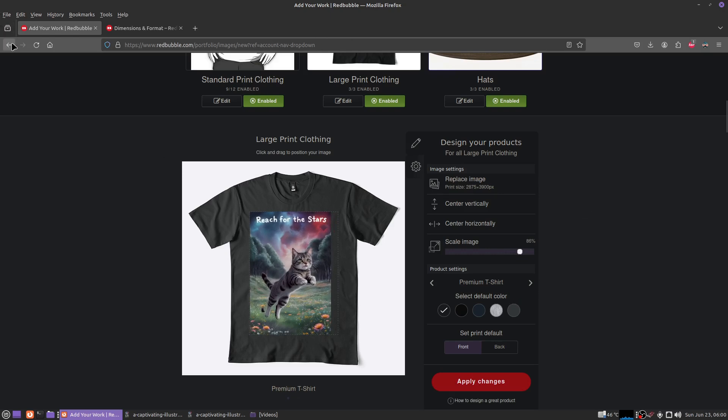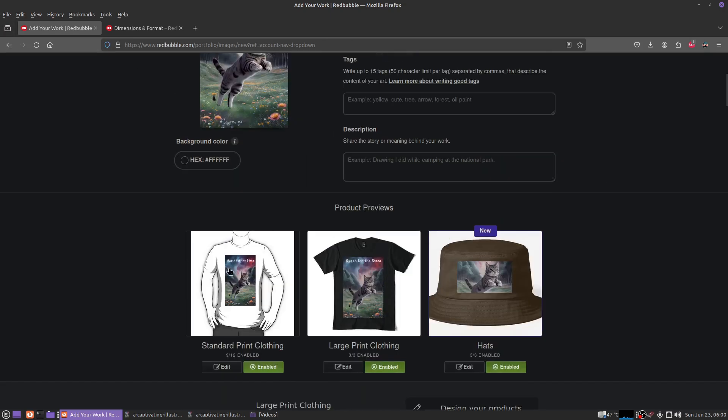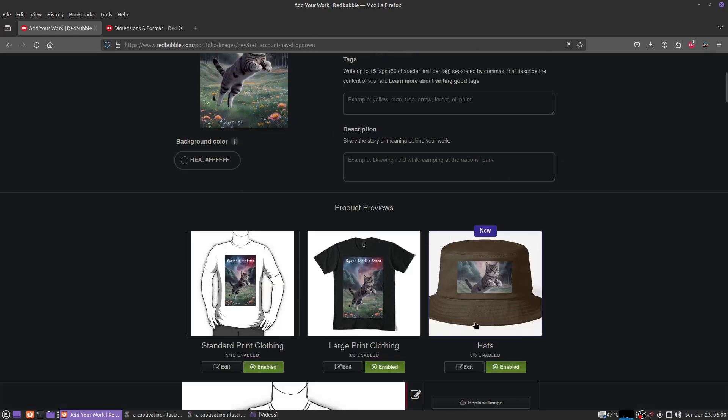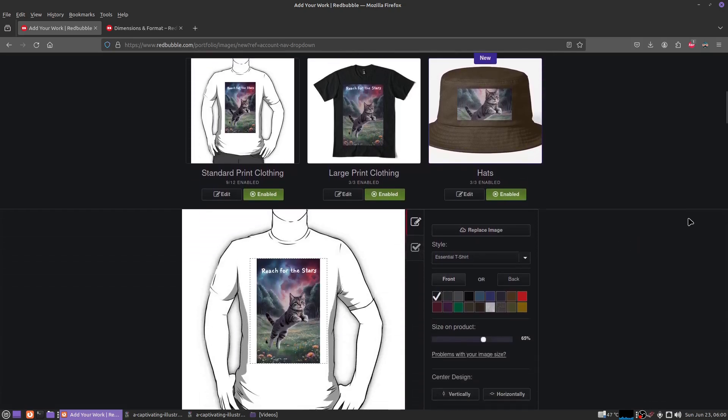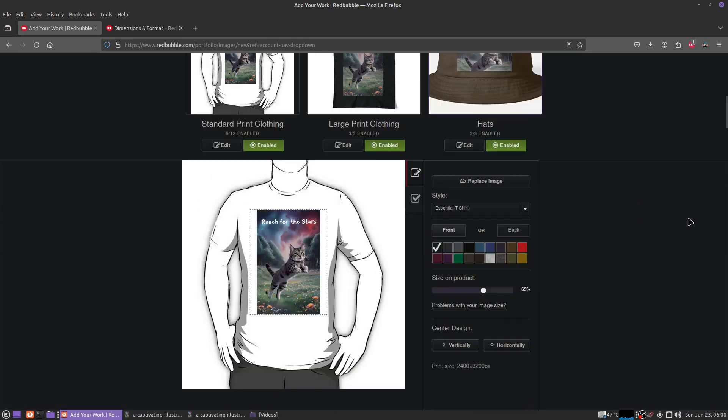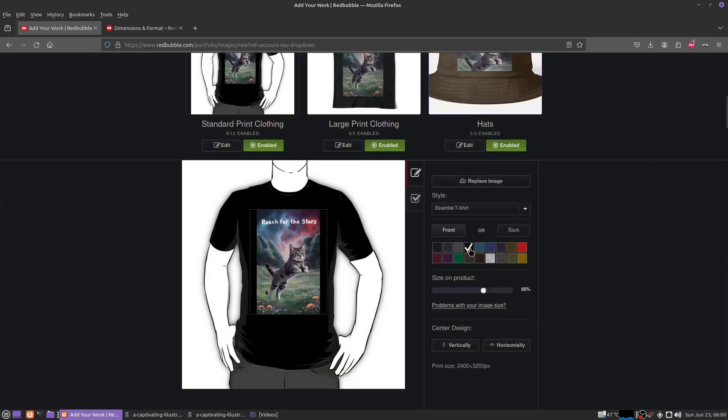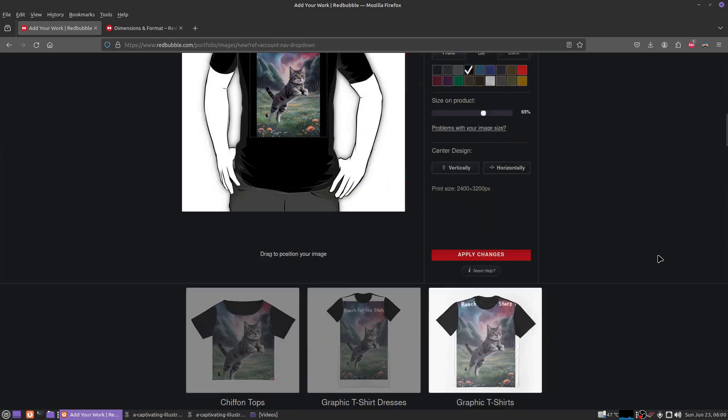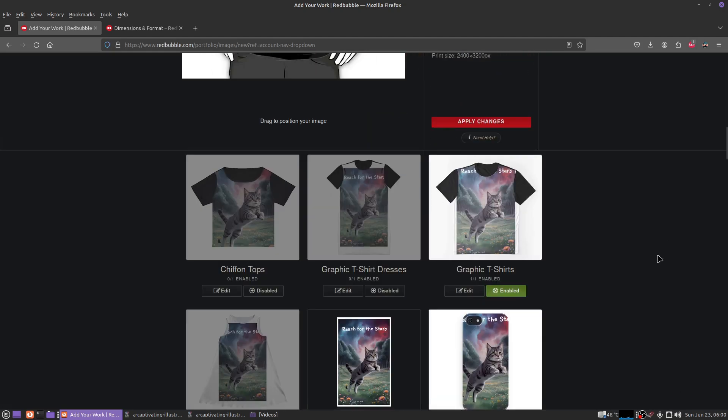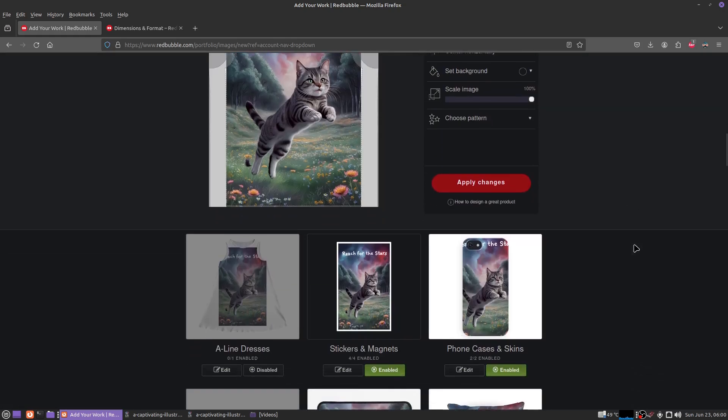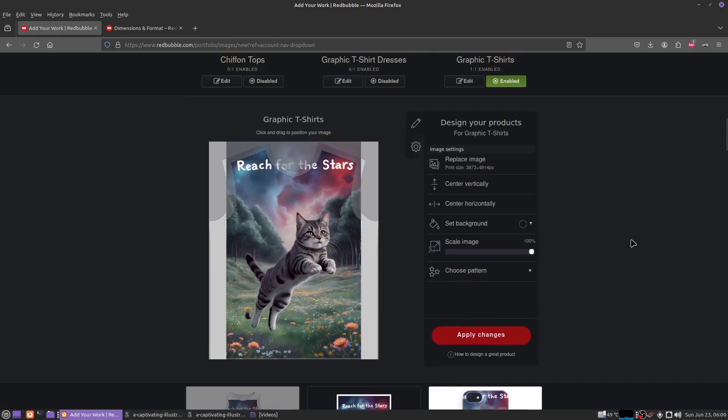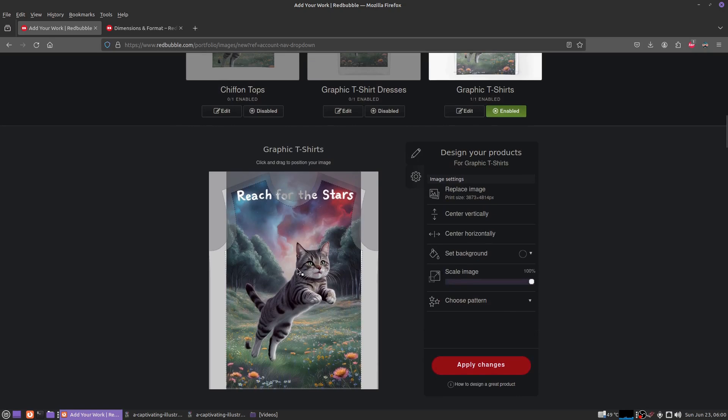Standard prints not too bad either. Let's check out graphic t-shirts. That looks nice and that fits very nicely with the borders. I'm not sure if I'm actually going to do this one but I just wanted to use it for an example.